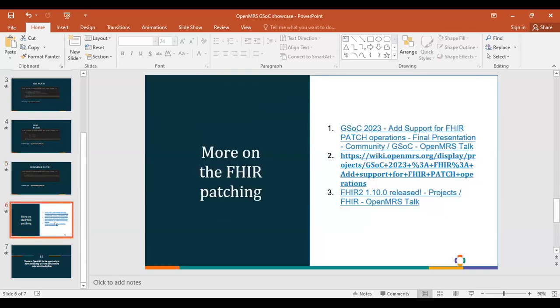More on FHIR patching: we have a couple of links on Talk, then Wiki, for those who would be interested to take it on. We have it released in FHIR 1.1.0 version.